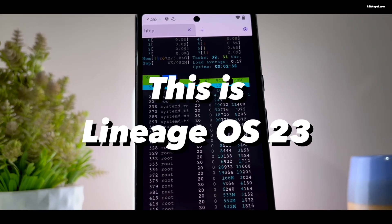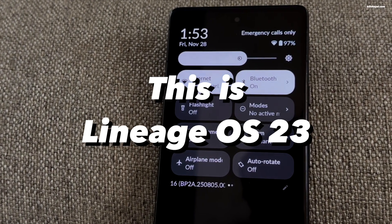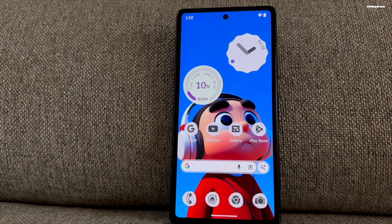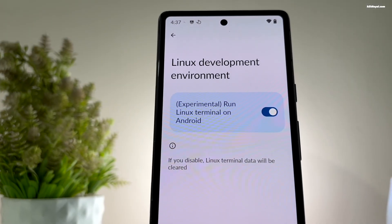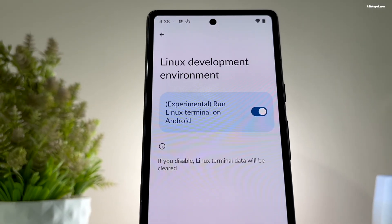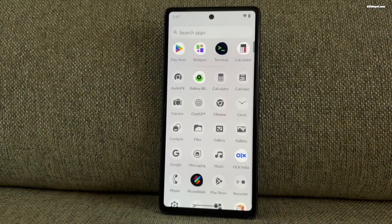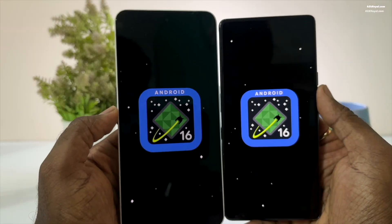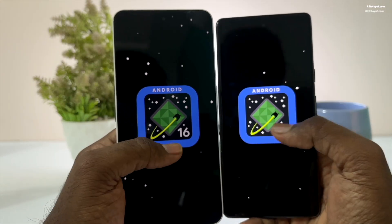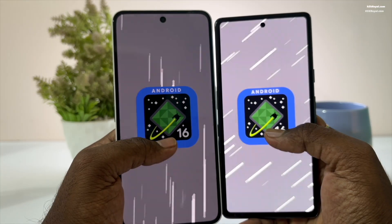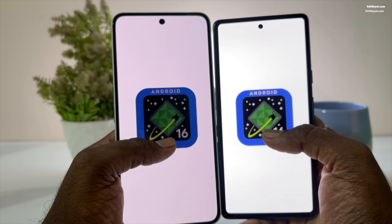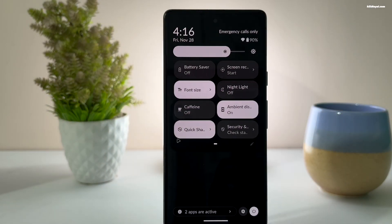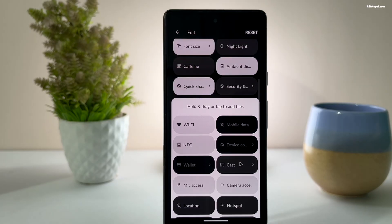This is Lineage OS 23, one of the most trusted and long-lasting custom ROMs available for Android users. In this video, I will show you the process of installing this top-tier custom ROM. Lineage OS 23 is based on Android 16, widely used and built on the Android Open Source Project. It's great for older devices that no longer get official support, offering security updates, the latest Android features, and improvements.